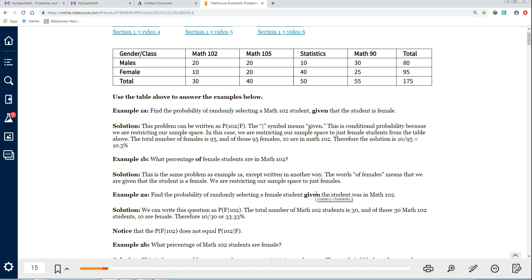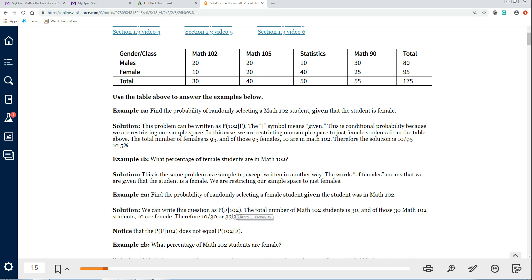Now it's out of the 102 students. How many 102 students do we have? 30. So that's the denominator — 30. And of those 30, how many of them are female? 10. So the answer for this problem is 10 out of 30, which is about 33 and a third percent. You can see the order matters. When it was 102 given female, the answer was 10 out of 95, about 10.5%. Here, female given 102 is not the same — it's 10 out of 30. One was 10 out of 95 and the other is 10 out of 30.